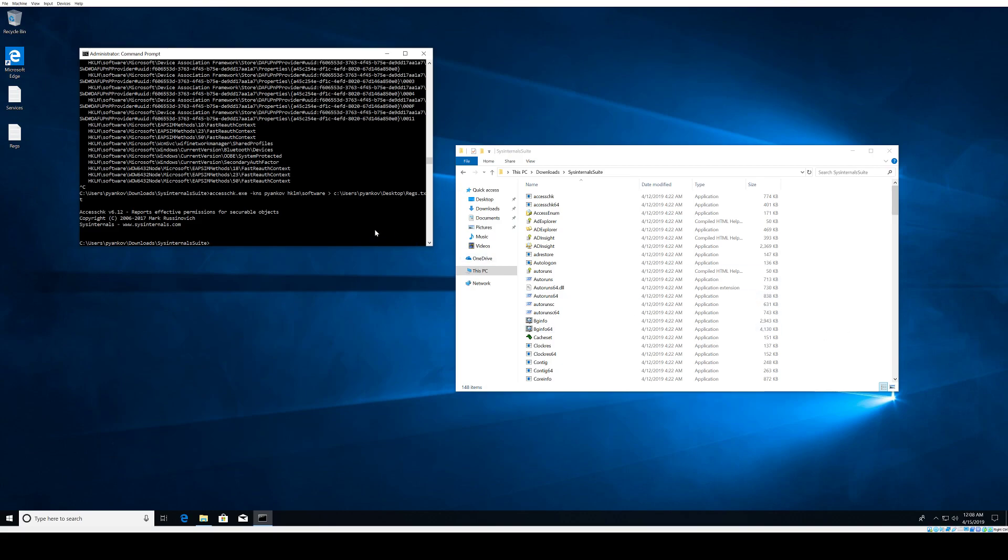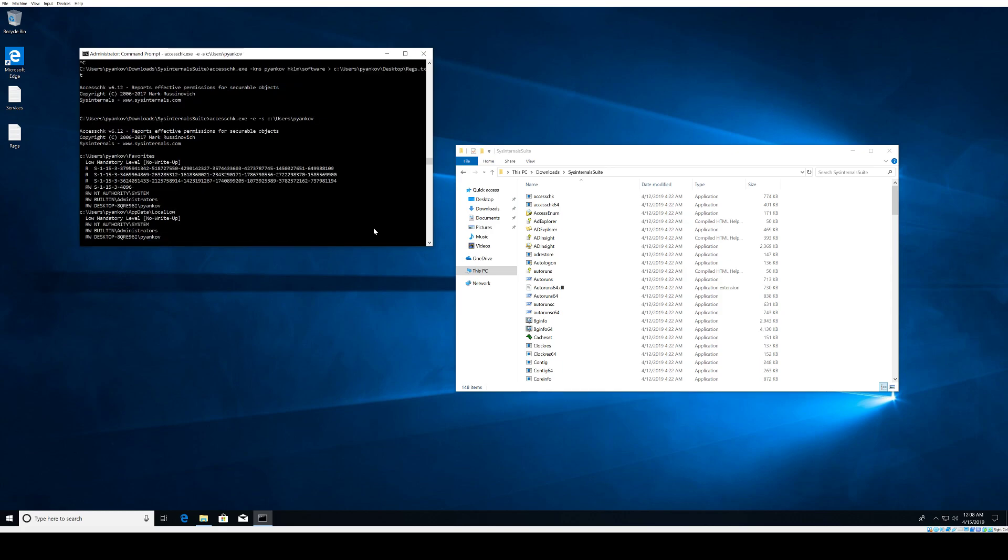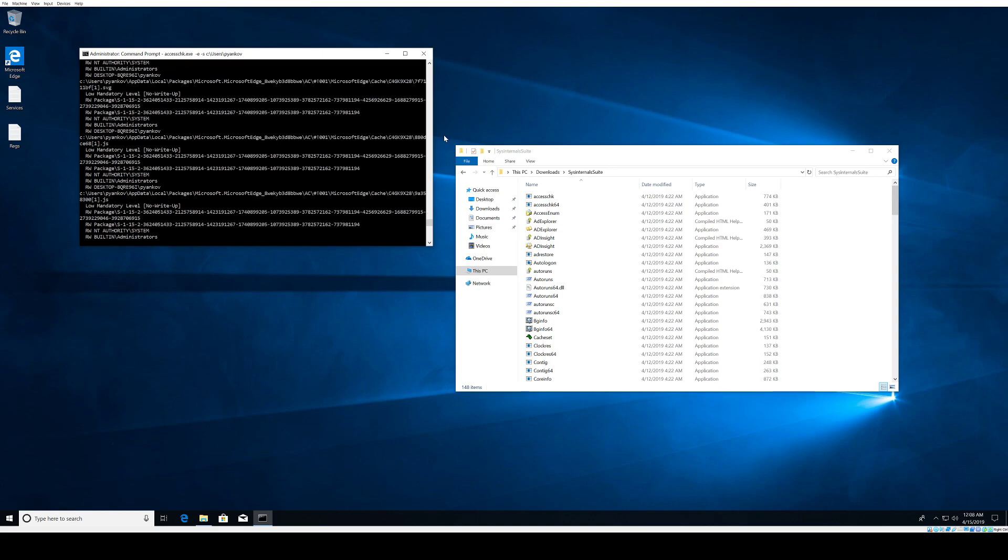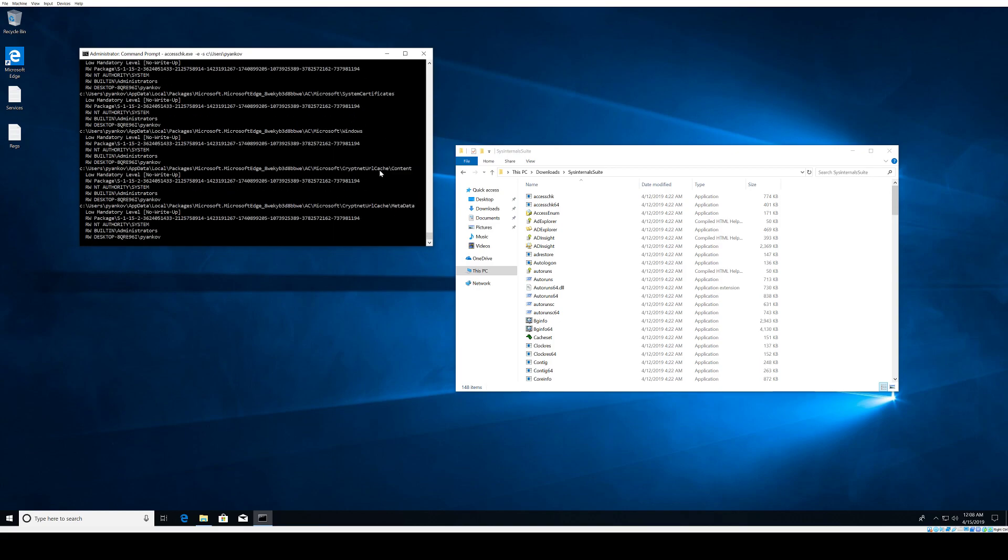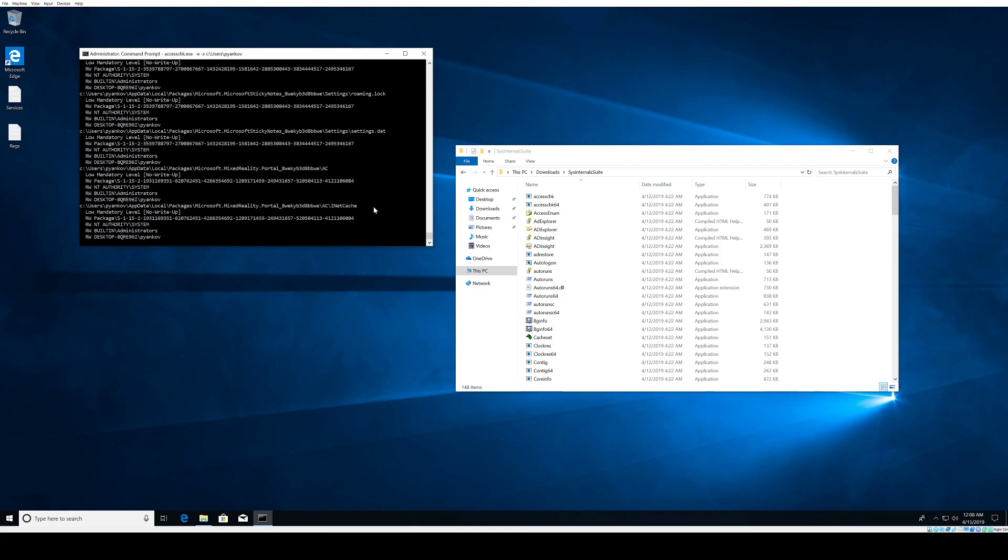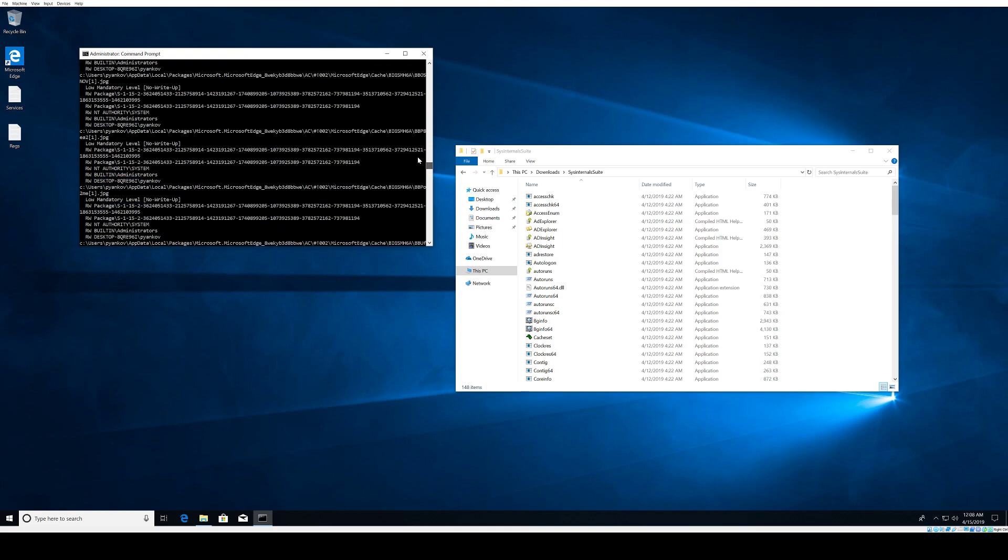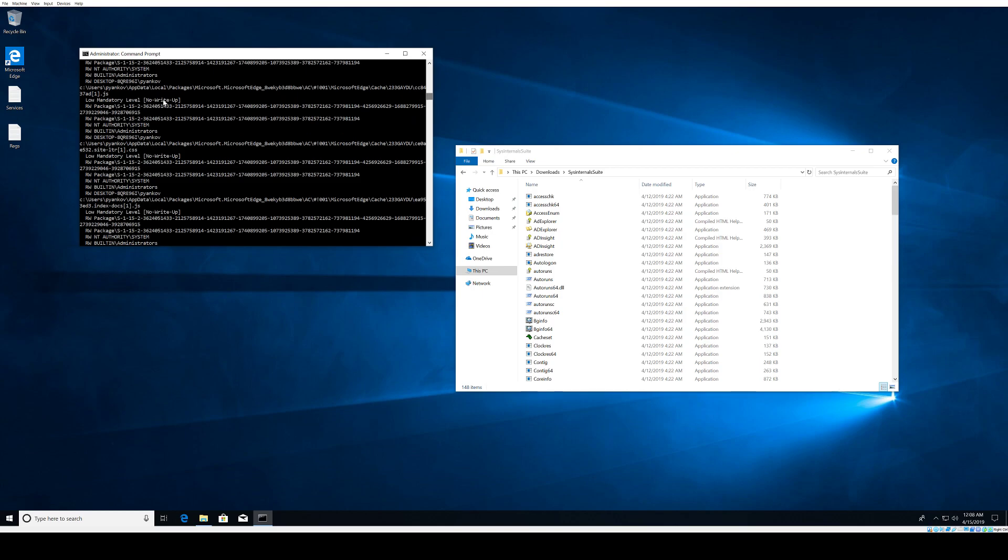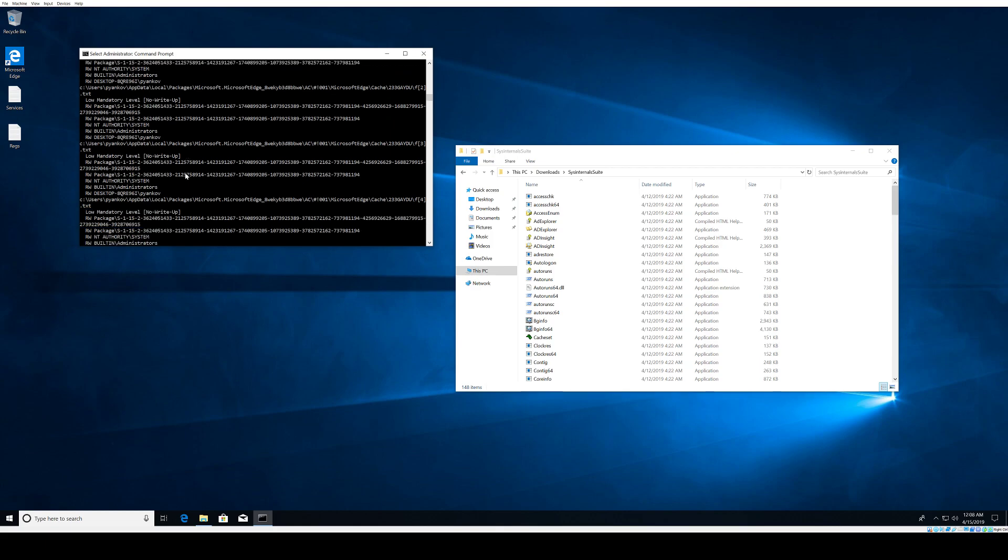Another thing we can do with this tool is to see all files under the users directory that have an explicit integrity level. Let me go through that: AccessCheck minus E minus S and just use the user folder. When we run that, these are files that have an explicit integrity level. You can again pipe that to a file and have that reviewed later. You have some additional mandatory low mandatory level information here.